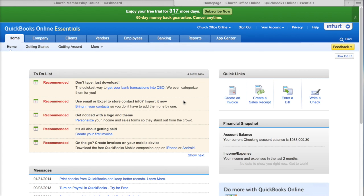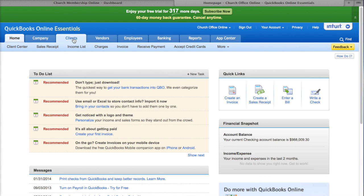Once you have a QuickBooks Online account you're going to want to log in and come to the home screen. The first thing we want to do is go to the Clients tab — it could be called Customers for you. You have a choice whether to call it Clients or Customers, so whichever one you have, go ahead and click on that tab.